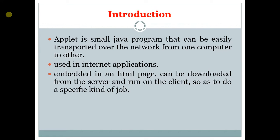Applet is a small Java program that can be easily transported from one computer to another. It is used in internet applications. It is embedded in an HTML page. HTML is used to create a website. It can be downloaded from the server and run on the client to do a specific task.